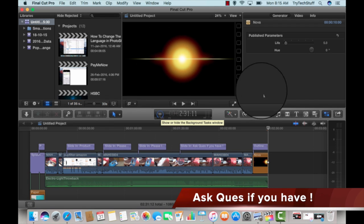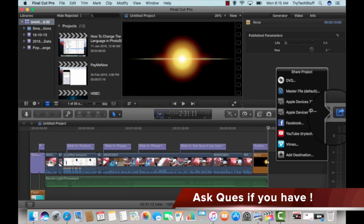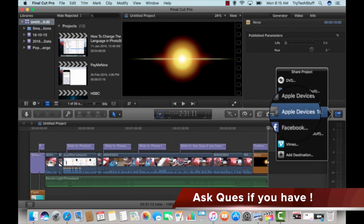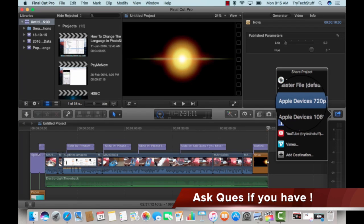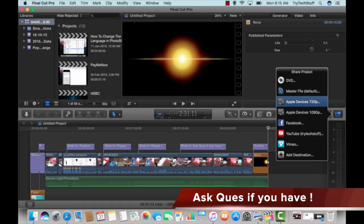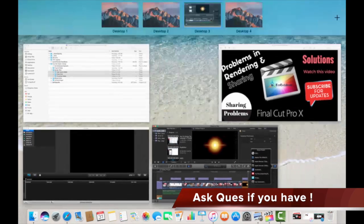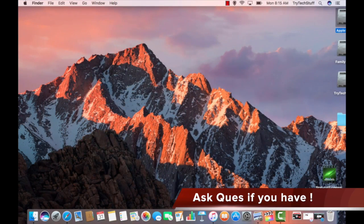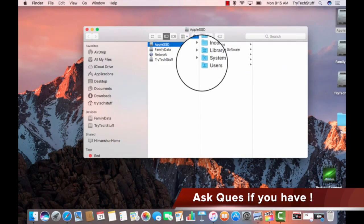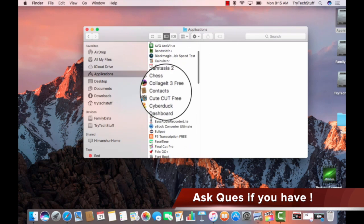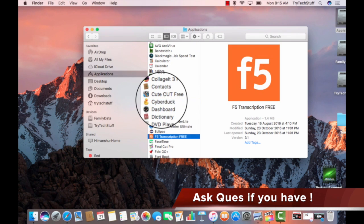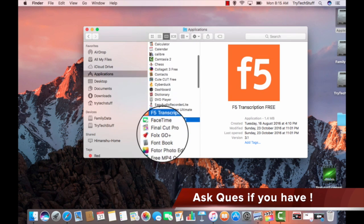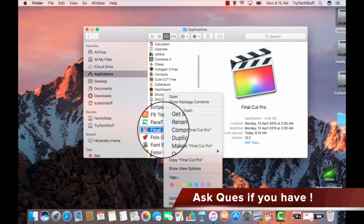The second problem usually we face while we are sharing the video with YouTube, Facebook, and Apple devices. It fails at the end point. So to resolve this problem, do one thing guys: go to your drive, open your PC, go to the applications, inside application you will find Final Cut Pro.